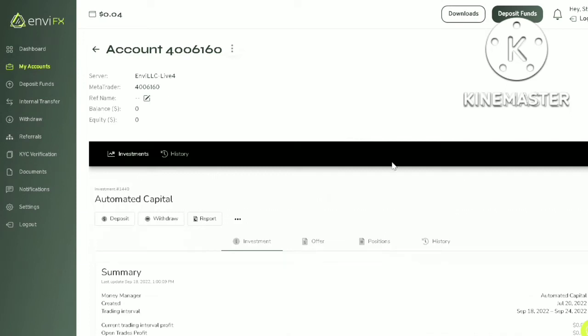Hi everyone, welcome to my channel. In this video I am going to show you how to withdraw your fund from your automated capital PAM account and NBFX. If you have not subscribed to my channel, please hit the subscribe button.